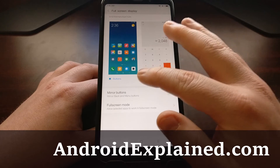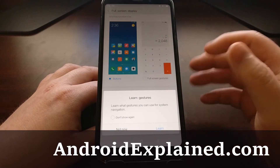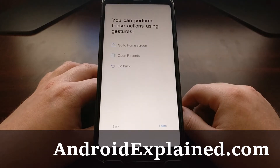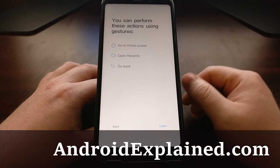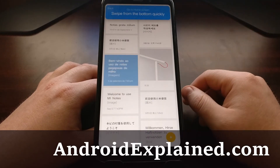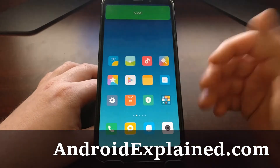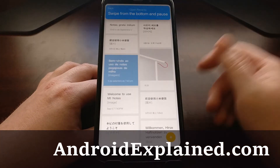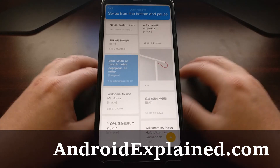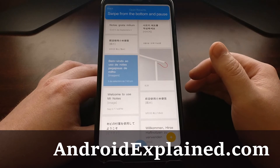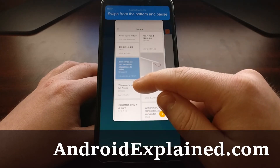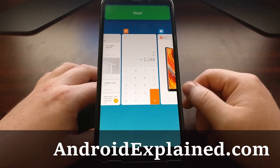All we have to do is tap the Full Screen Navigation Gestures option. The first time you do this, it's going to ask if you want to learn the gestures, so tap Learn. We can perform three actions using gestures: go home, open recents, and go back. It's going to tell us to swipe up from the bottom quickly to go home — very easy. To open recents, swipe up from the bottom and pause, then let go to see all open apps in card view.